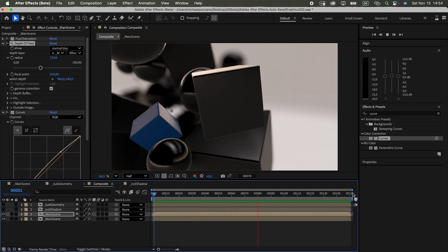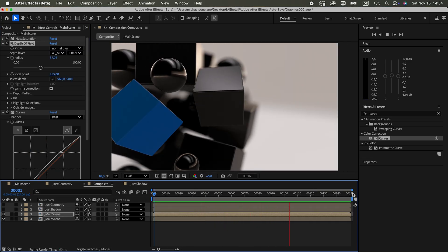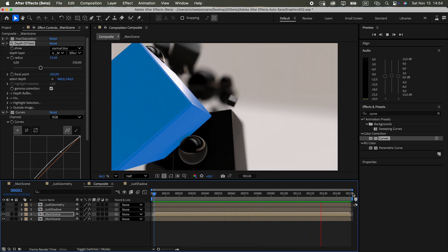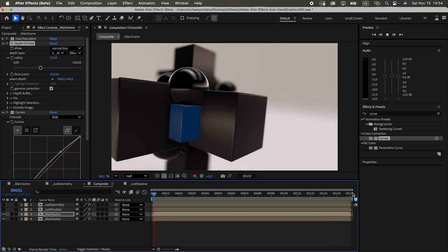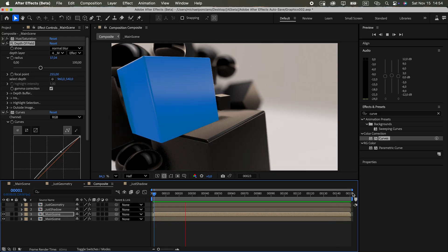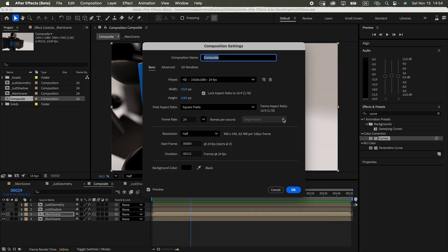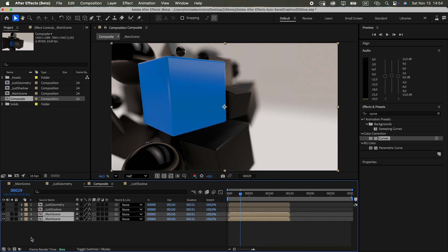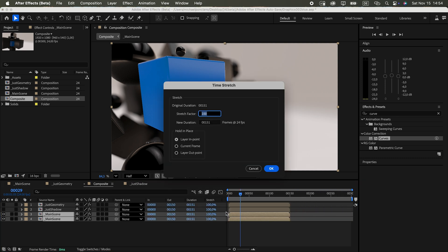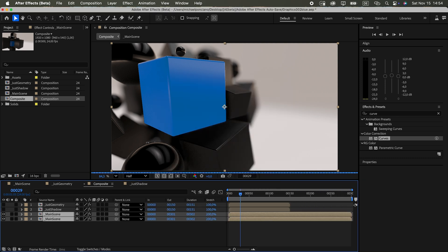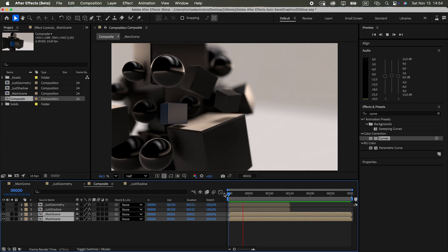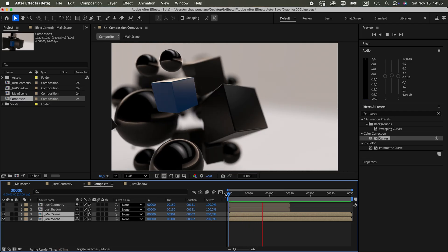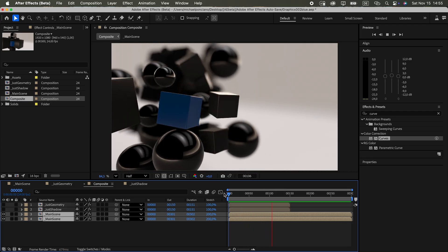But what if you wanted a slow motion version of the same animation? In a 3D app, you'd have to re-render everything. Here, no problem. Just change the composition's duration. In my case, I doubled it. And it instantly gave me a smooth slow motion look.